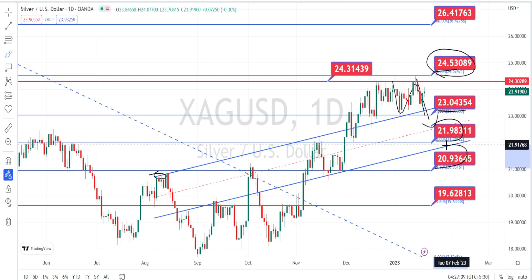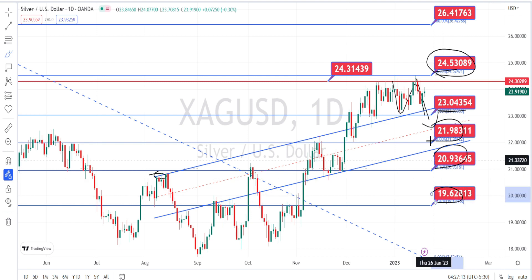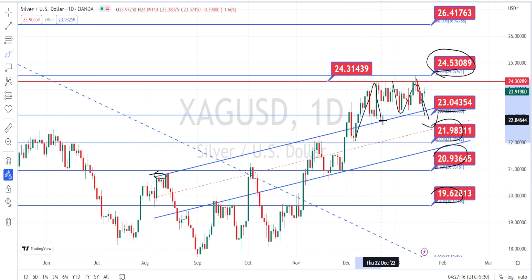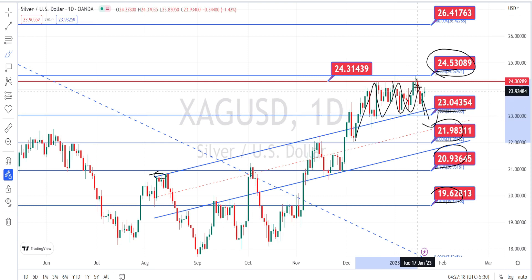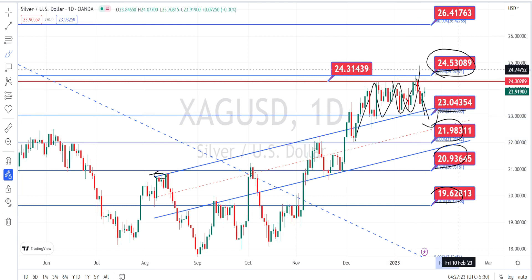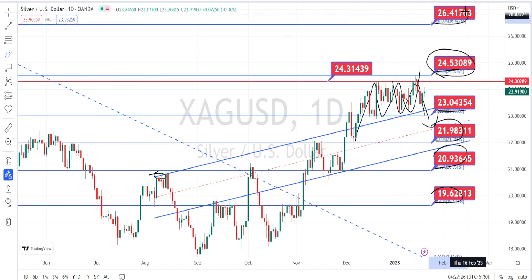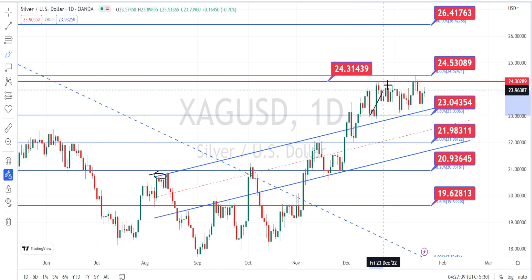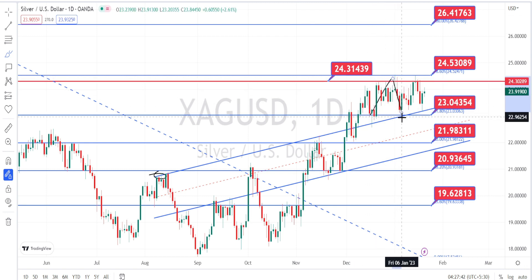Also watch for the 19.62 support level. Or wait for the price action to give a breakout on the bullish side, meaning it has to break the resistance level of 24.53. The next level of resistance is going to be around 26.41. If you are a scalper, you could be trading within these resistance and support levels on the lower time frames.